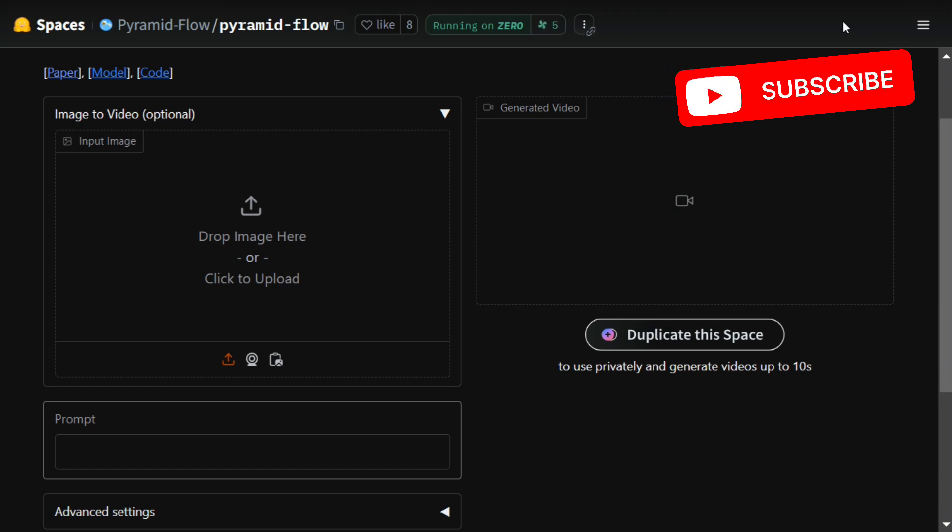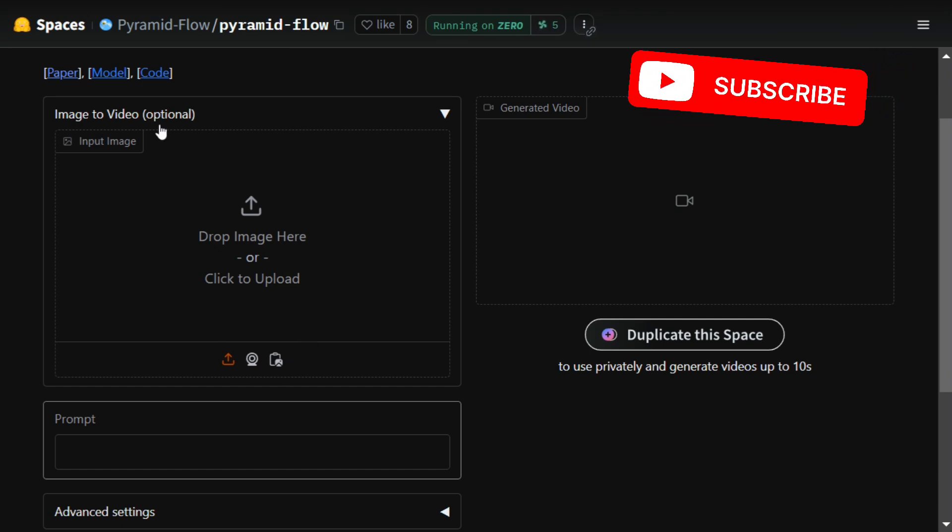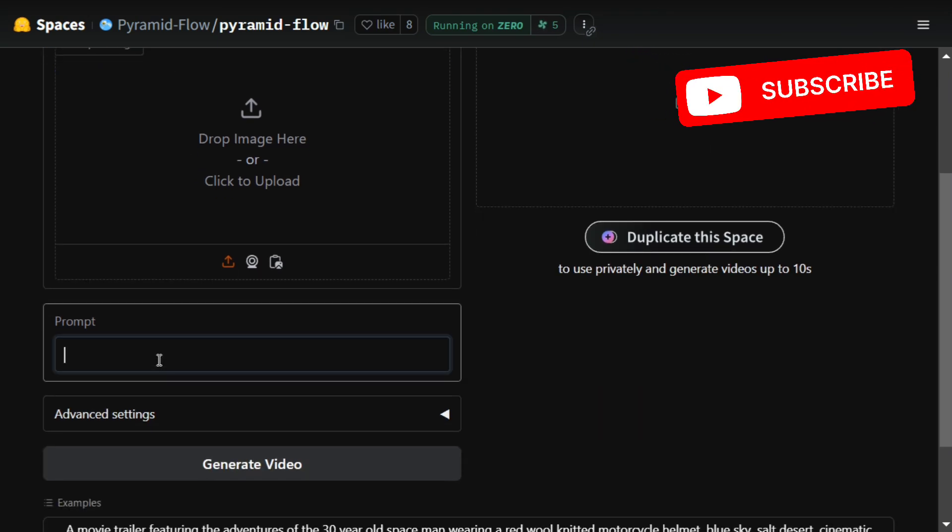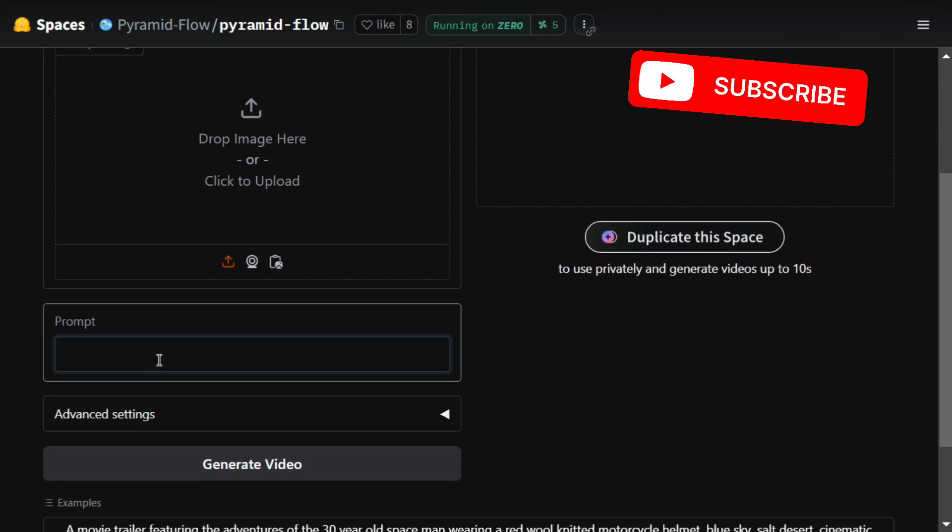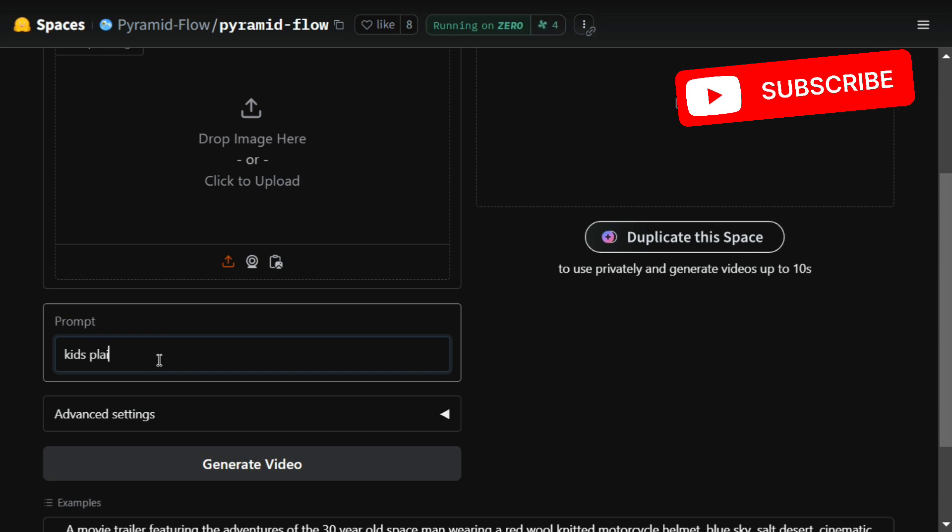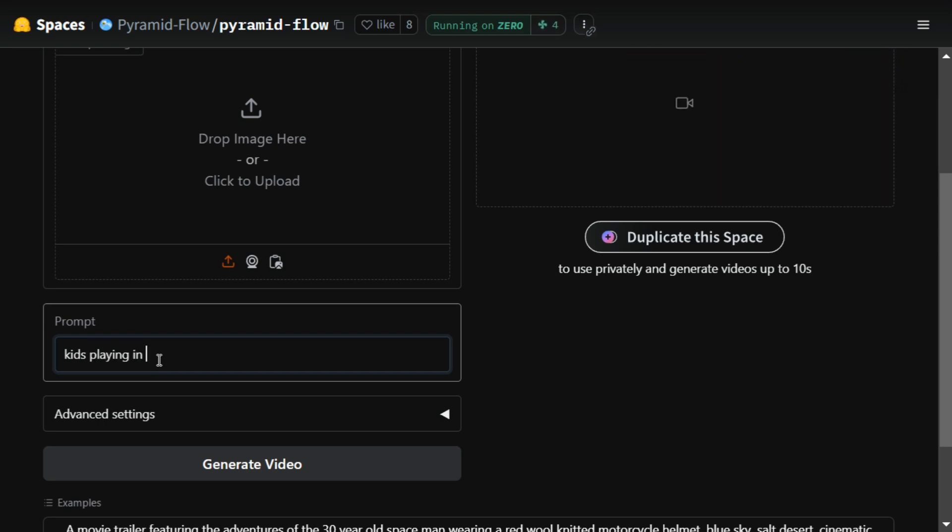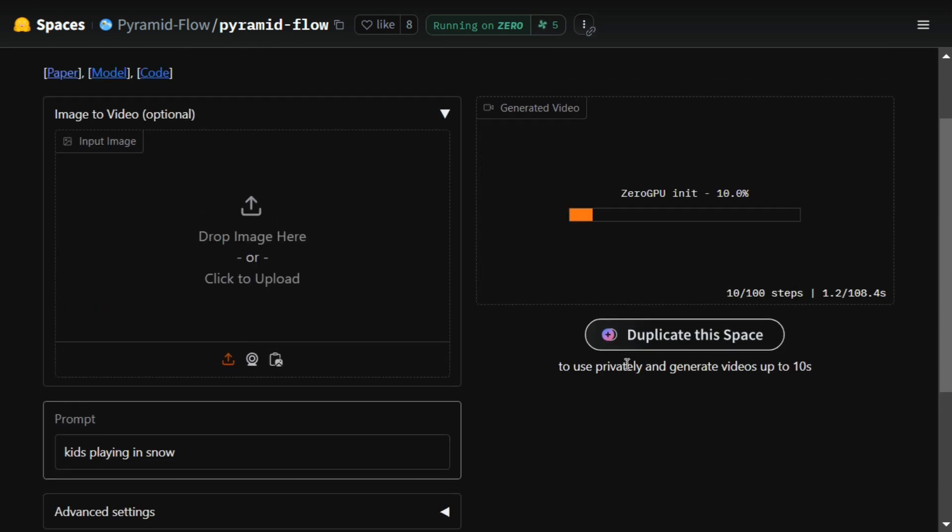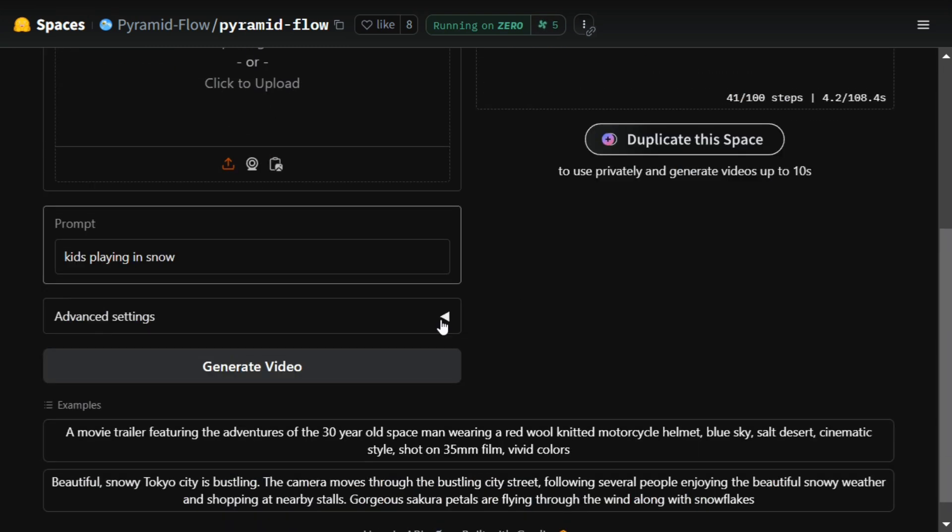So let's get started. Let's try out the model on Hugging Face Spaces. Let me type in a basic prompt: kids playing in snow. There are some advanced settings that you can play around with as well. Here you can see the generation has started.